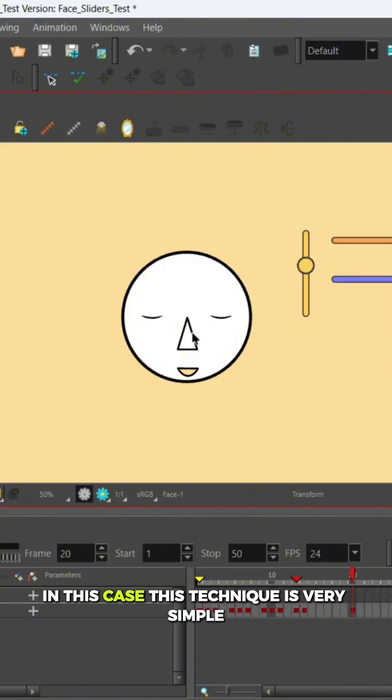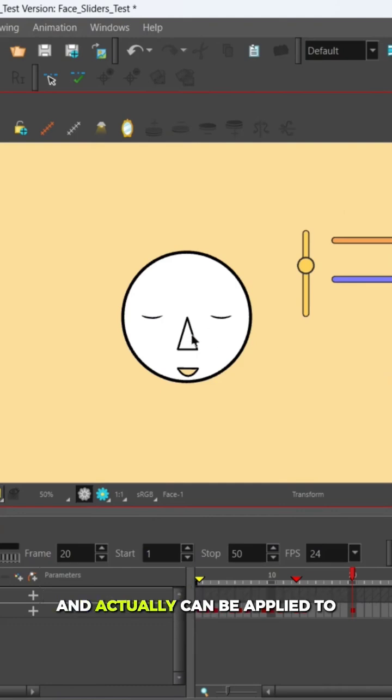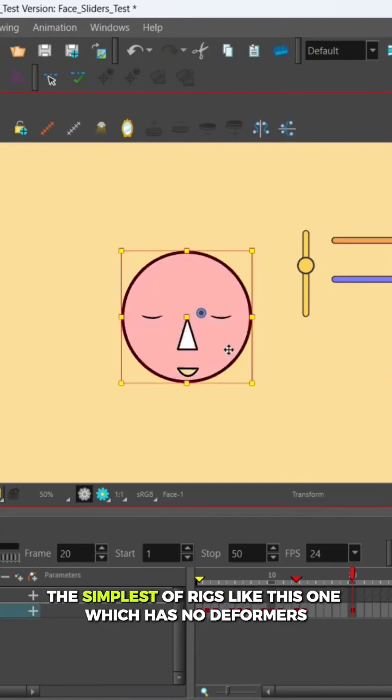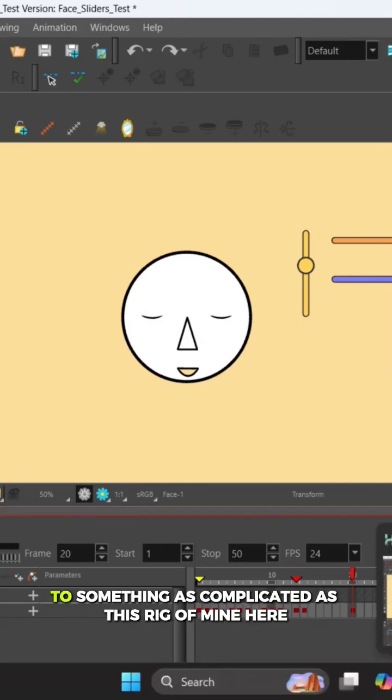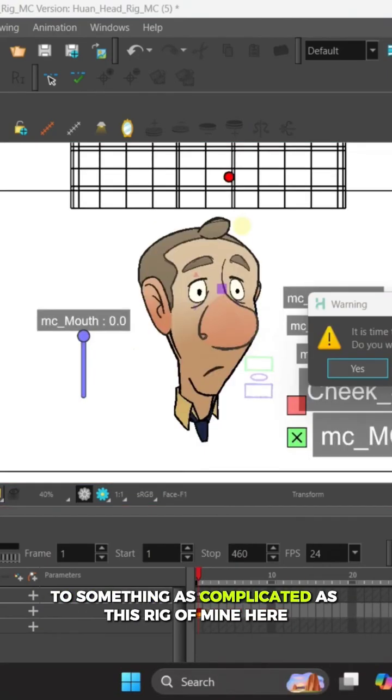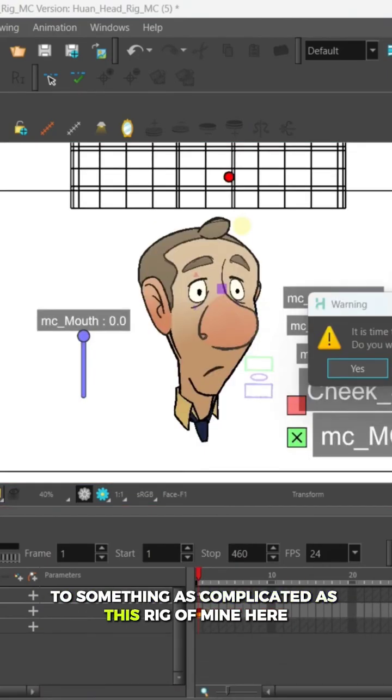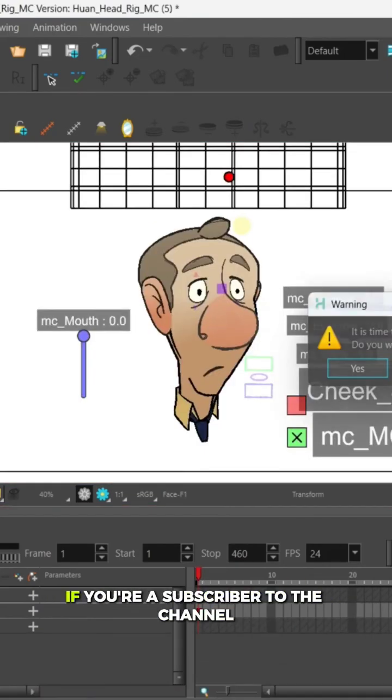This technique is very simple and actually can be applied to the simplest of rigs like this one which has no deformers or any fancy thing going on, to something as complicated as this rig of mine here. If you're a subscriber to the channel, my most viewed video is about this rig.